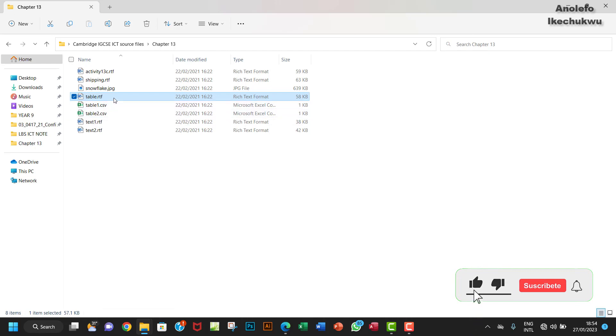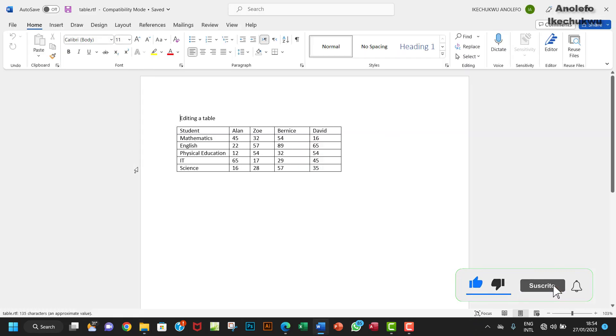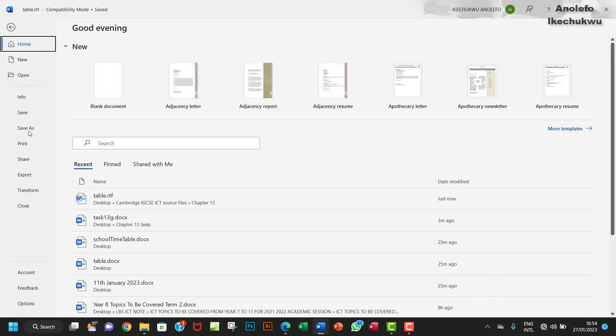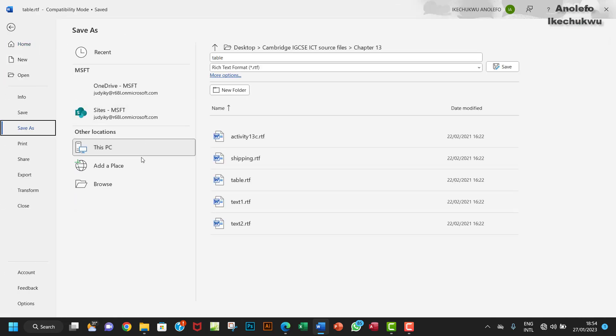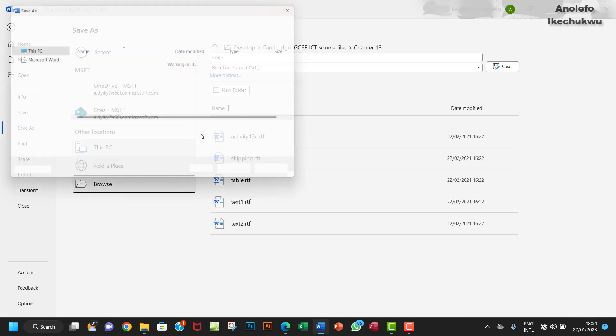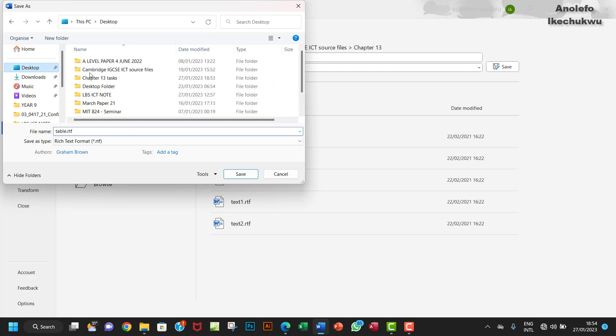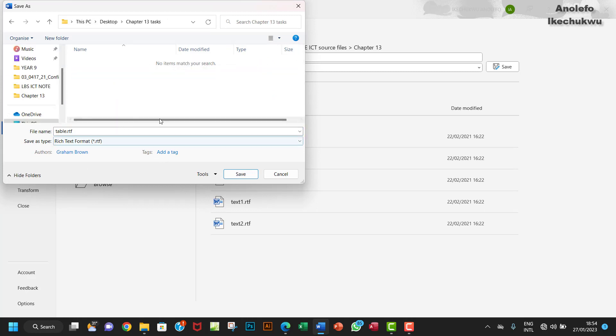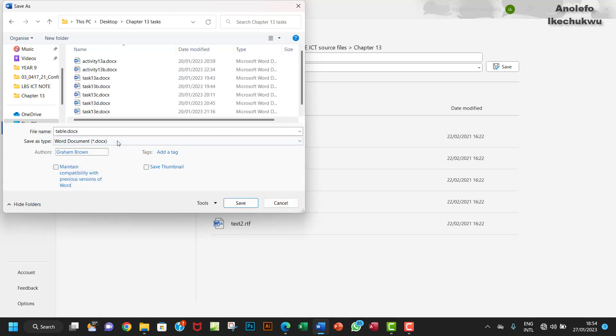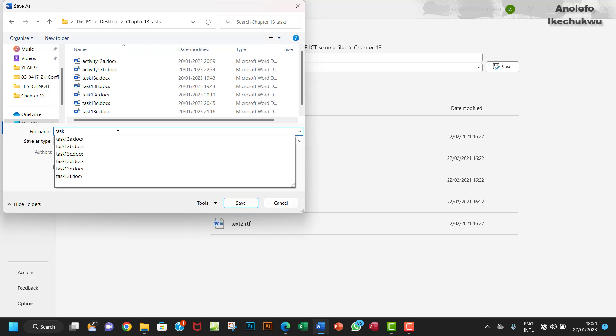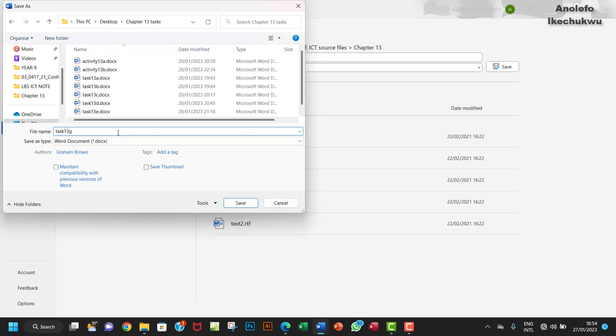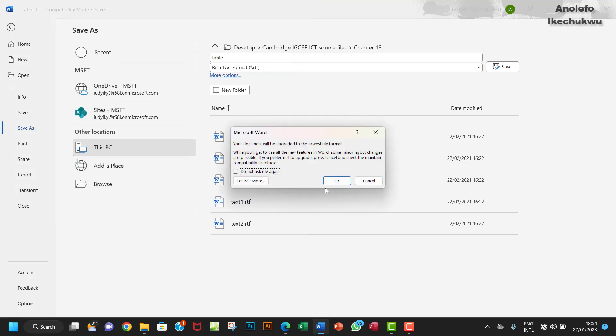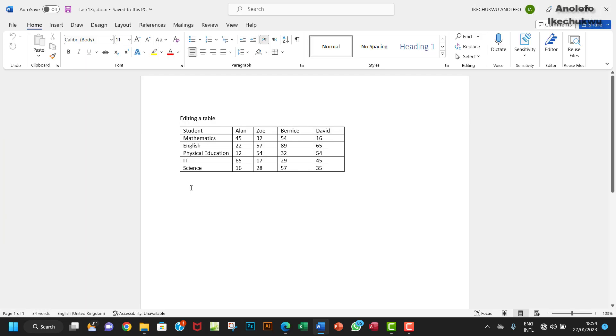From the chapter 13 folder, I want to open the table. It's in RTF, so I want to save it in chapter 13 task. I want to save it as a Word document and call it task 13g. I'm going to save that.